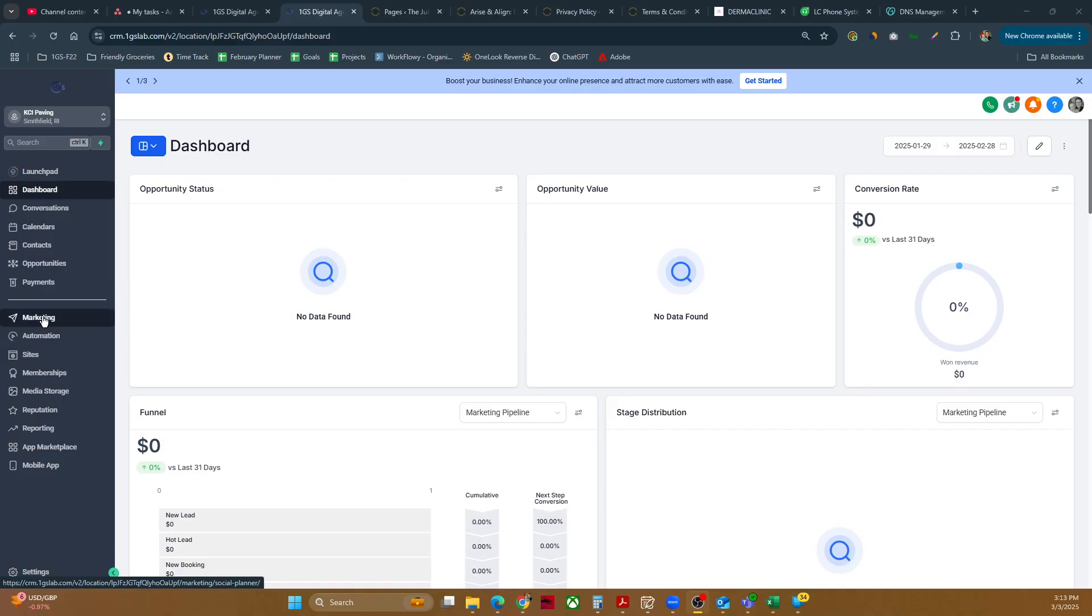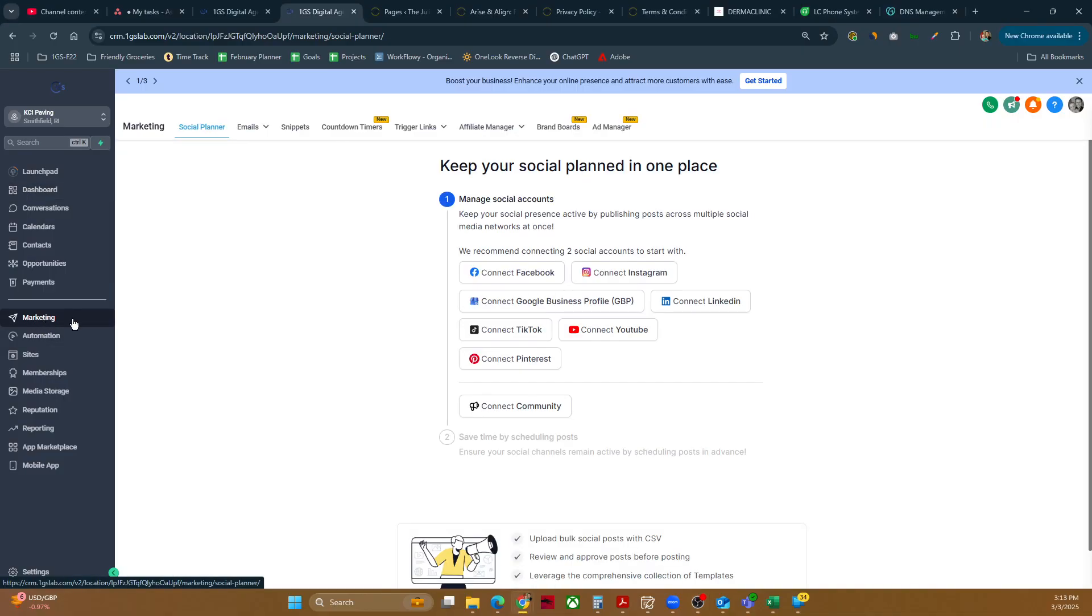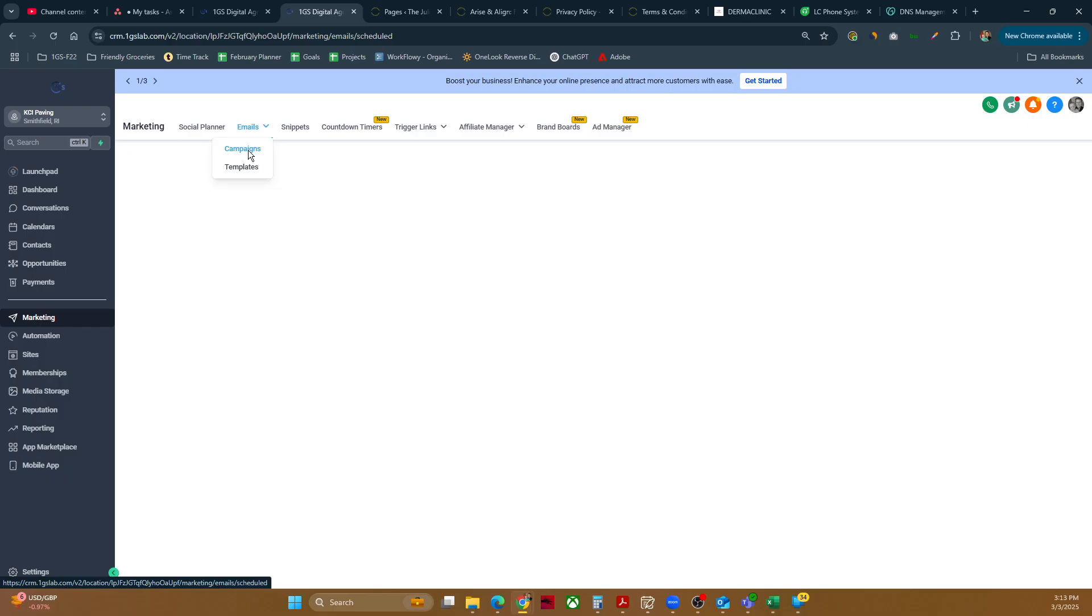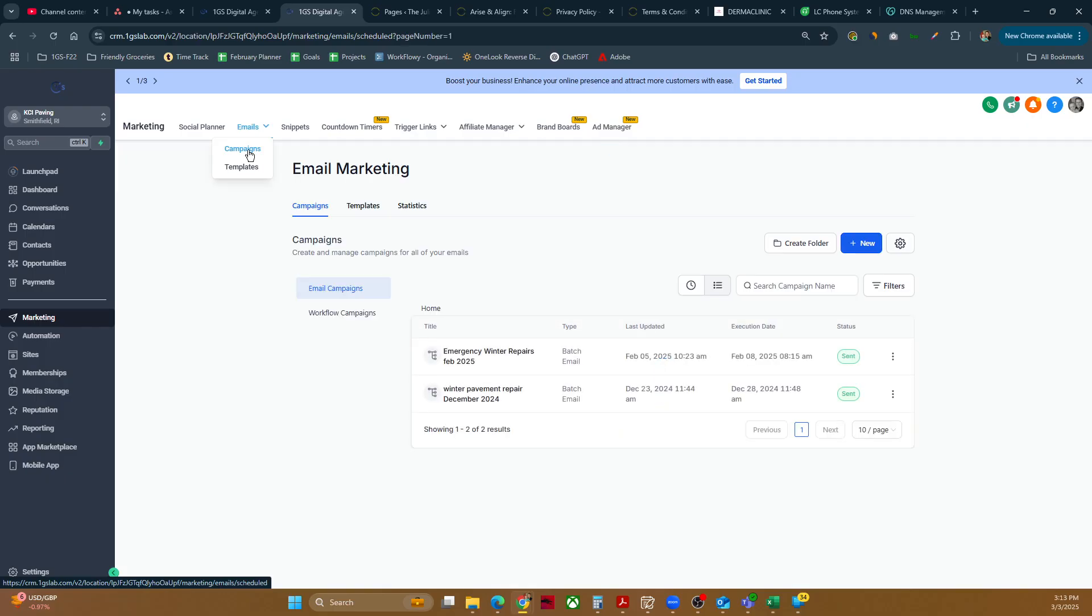We're going to go down here to marketing. Inside of marketing, you'll see this emails tab up here. There's emails campaigns and email template. We're going to do a campaign. So this is basically a bulk e-blast inside GoHighLevel.